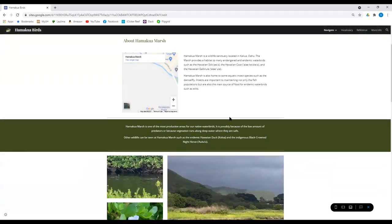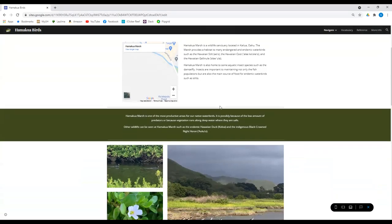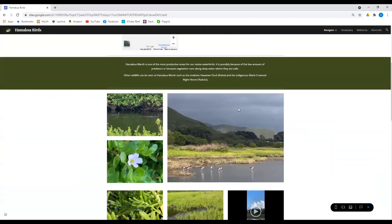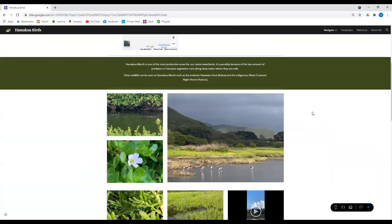Hamakua Marsh is also home to some aquatic insect species such as the damsel fly. And we're just going to take a look at Hamakua Marsh. So here's some pictures of it. As we can see here, it's one of the most productive areas for our native waterbirds. And it's pretty unique because it's literally right next to a pretty populated town. It's very busy.